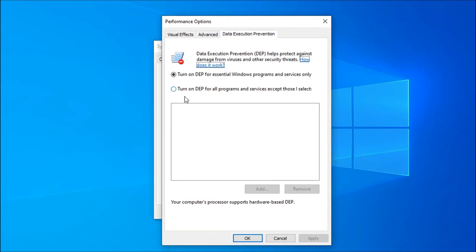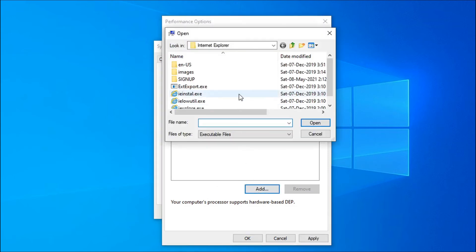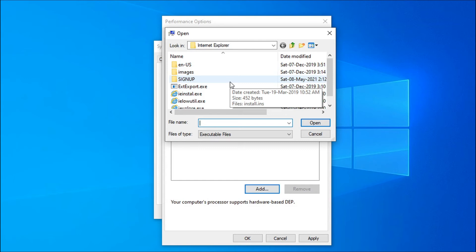Here you will see two options: turn on DEP for all essential windows, and turn on DEP for all programs and services except those I select. Choose that second option here. Now you have to add the file here which was unable to start and giving the error of 0xc005.